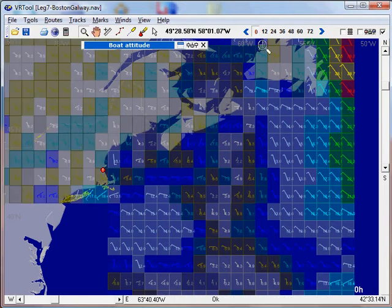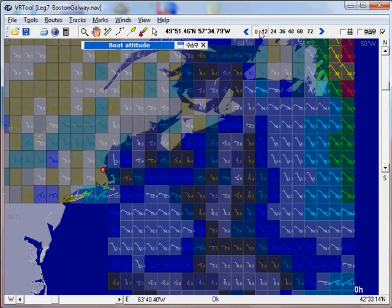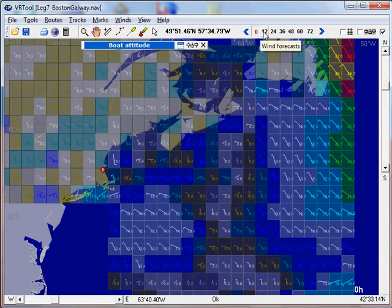Here we have the different forecasts available. We are now in the current wind. Then we have 12 hours, 24, 26 and so on.